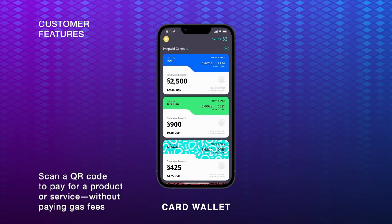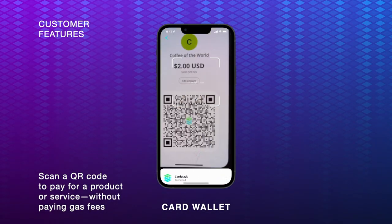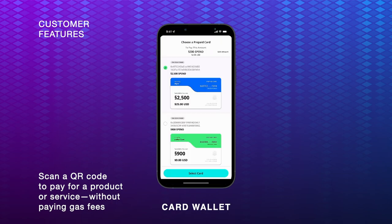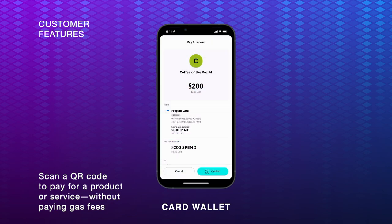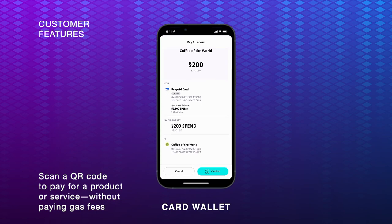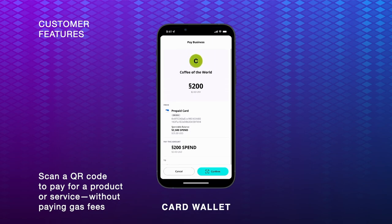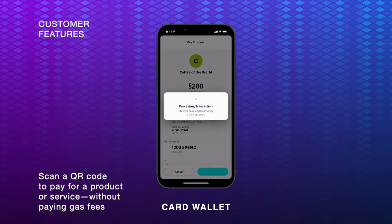CardWallet has a sophisticated system that enables transactions without requiring gas. For customers who want to buy something via card pay, the gas fee is charged to the merchant, so that no user needs to think about gas fees at all when buying an NFT or a digital membership. By keeping gas fees low for merchants and entirely out of the way for customers, we can ensure a simplified user experience.